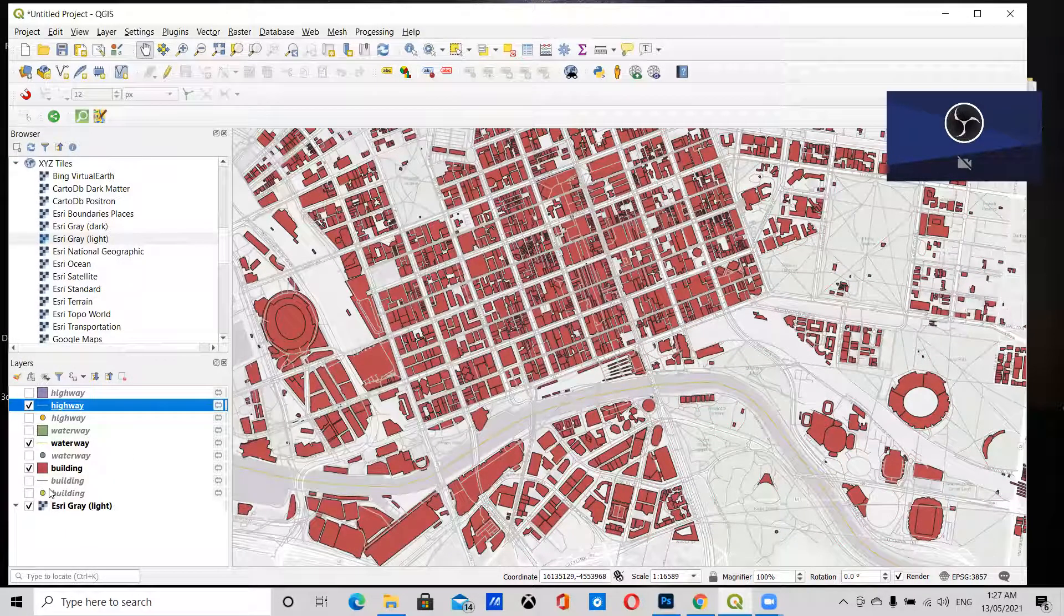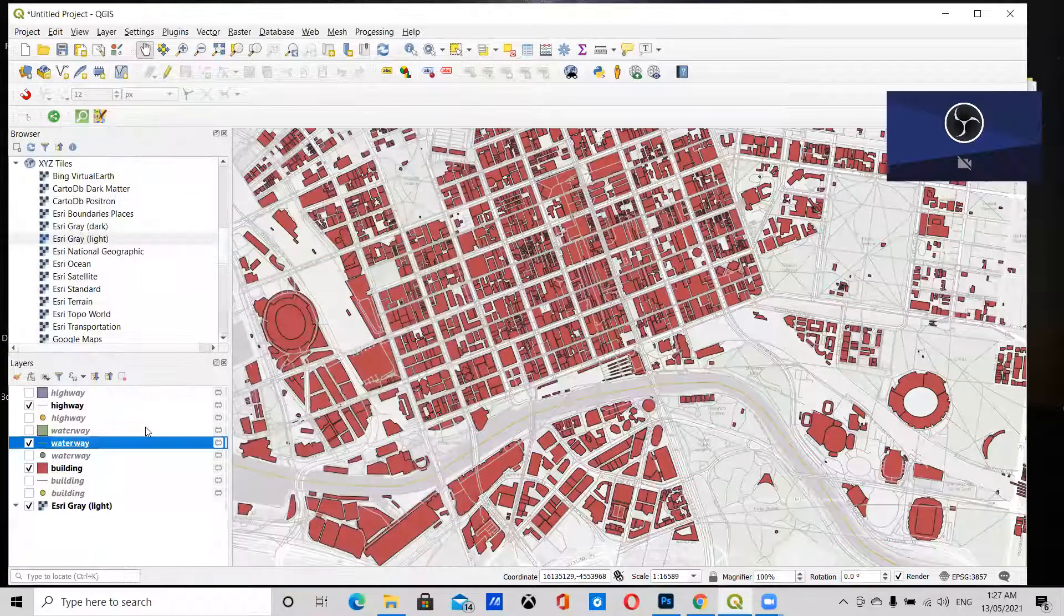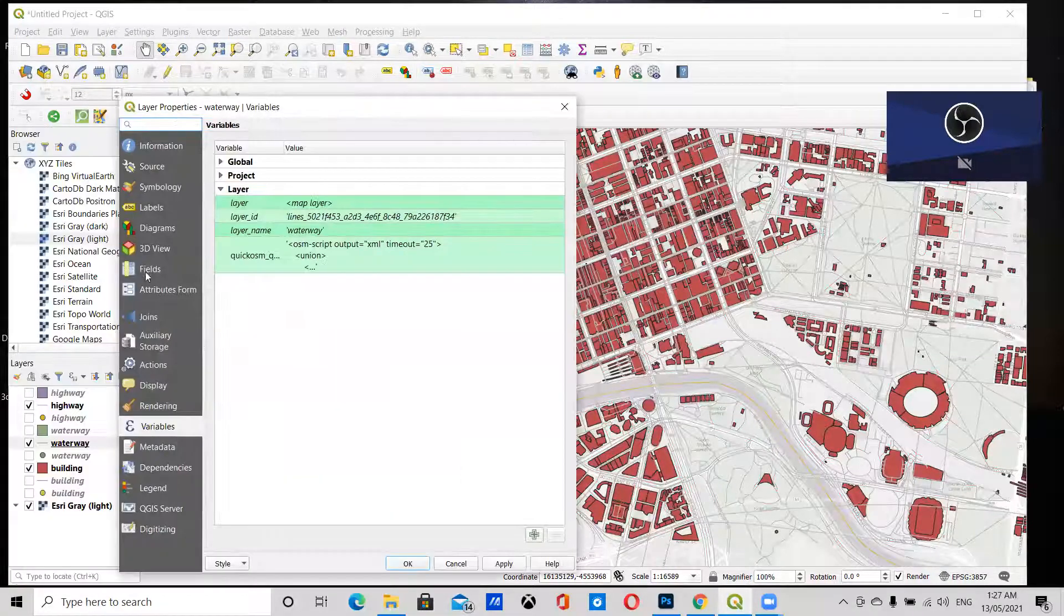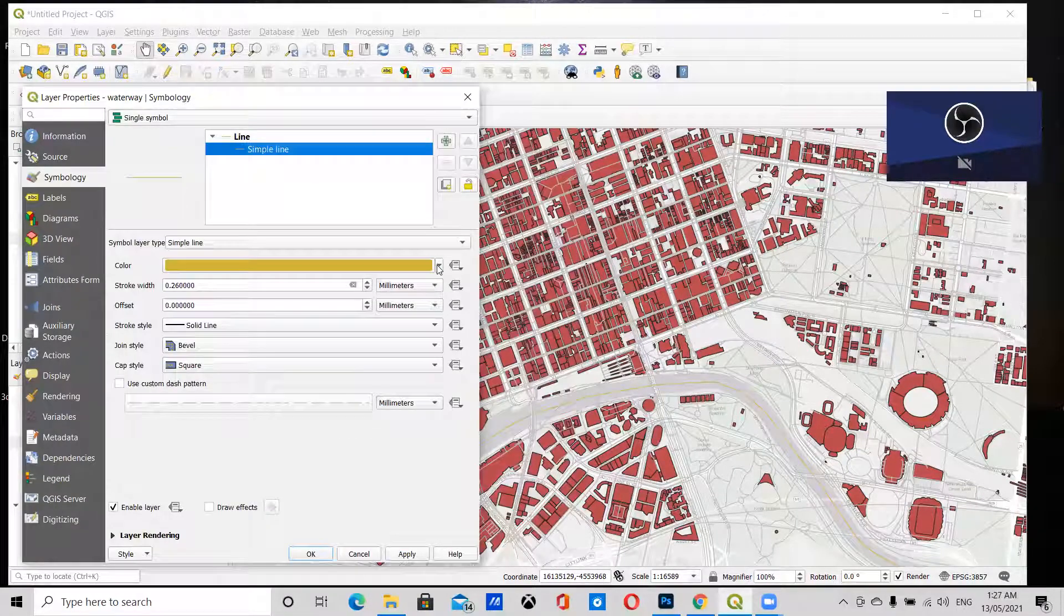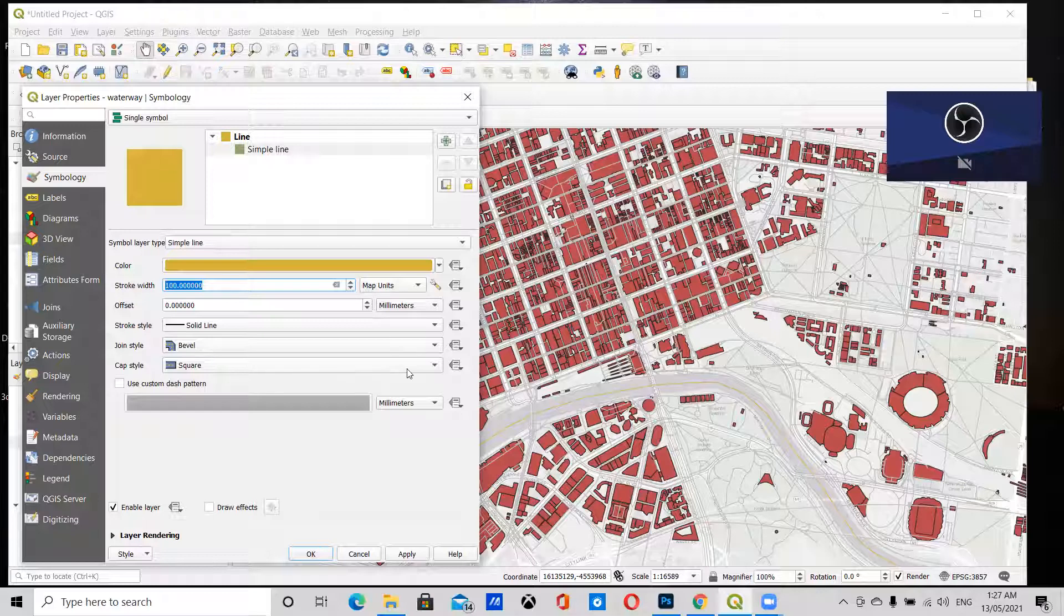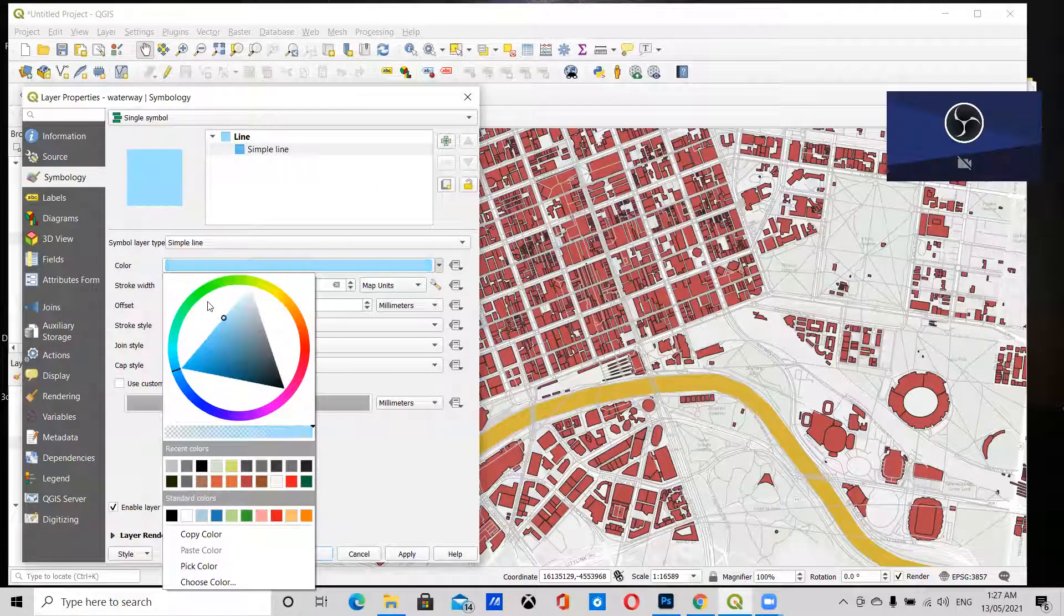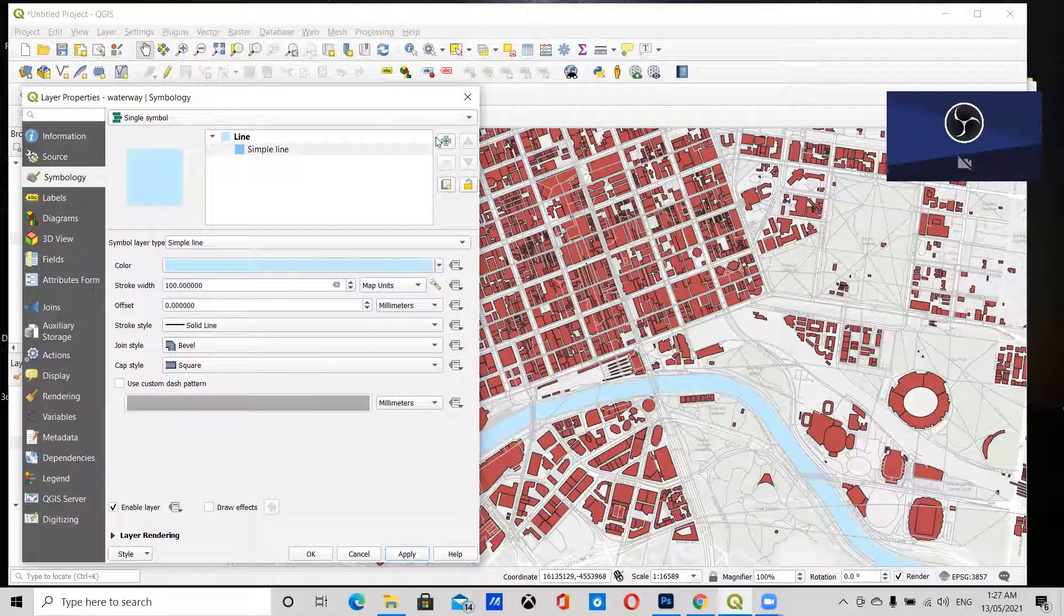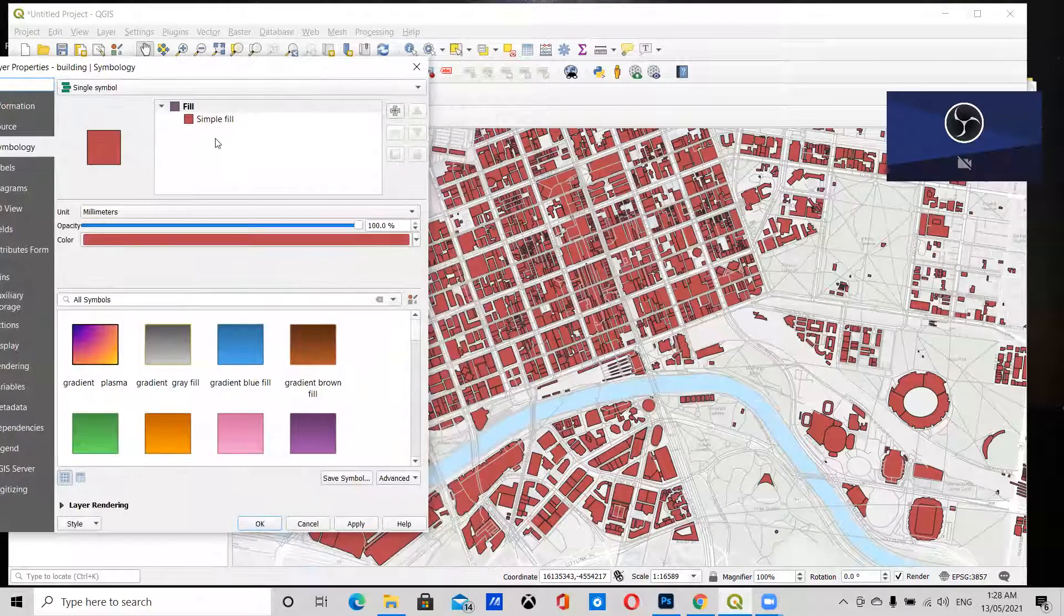Next, I want to change the style of the waterway. I'm going to do this by going to Symbology, and again I'm going to change it to Map Units. Let's make it 100. Apply. That looks about the thickness of the river. Let's change the color to light blue. Apply. That looks pretty good. Finally, we can change the style of the buildings.